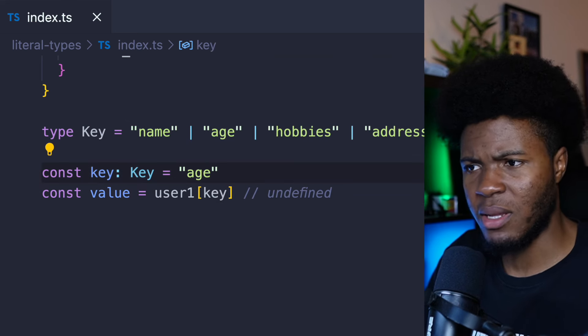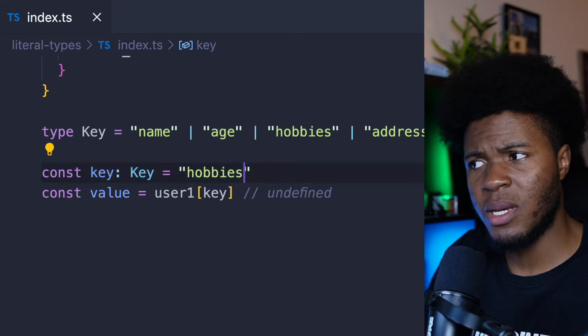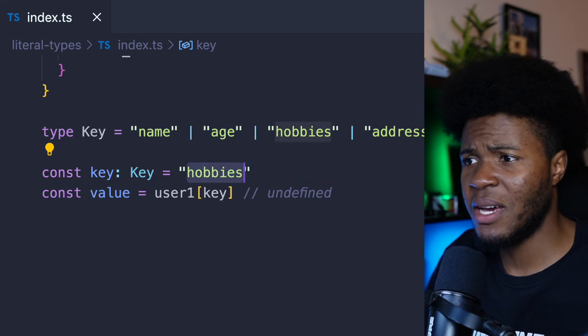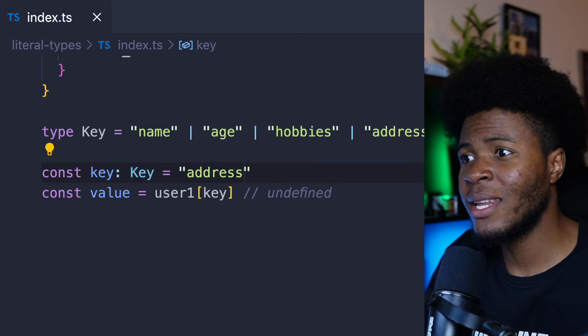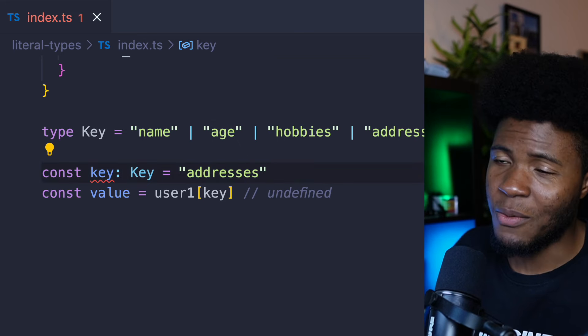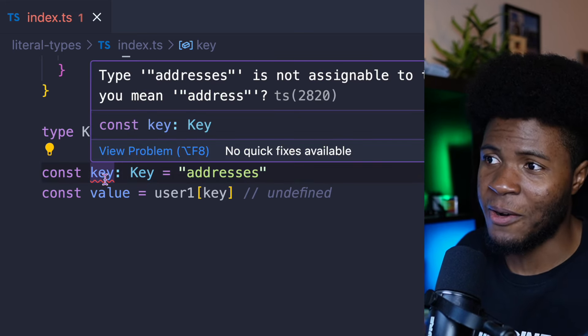So when we use 'notExists', we have an error: 'notExists' is not assignable to type Key. But when we pass 'name', everything is fine. 'age' — fine. 'hobbies' — fine. 'address' — fine. 'addresses' — we have an error.